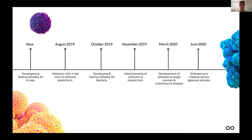Looking at the roadmap, we're developing the testing software for viruses and we're almost done development. Then in August, we're in lab testing and validating the software to make sure it's working properly. Then we're doing the same for bacterial infections around the end of the year, and that's when we start licensing out. We've already got testimonials of scientists who say they'd use this to make their experiments much more efficient. Then next year we'll start developing the autoimmune disease and cancer platforms.